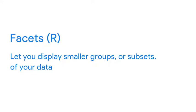Facet functions let you display smaller groups, or subsets, of your data. A facet's a side or section of an object, like the sides of a gemstone. Facets show different sides of your data by placing each subset on its own plot.